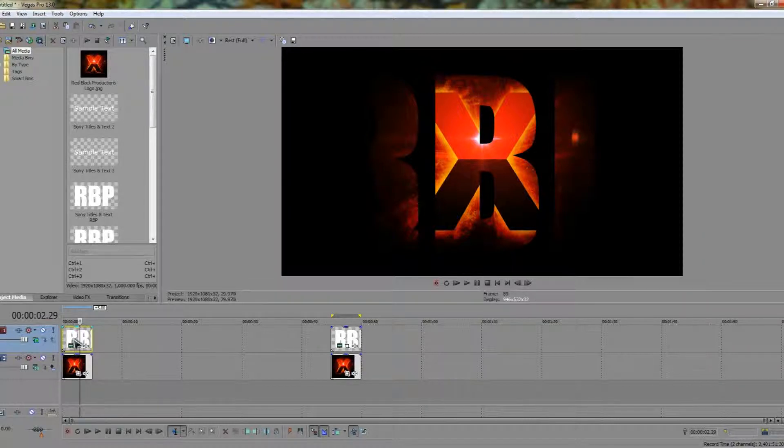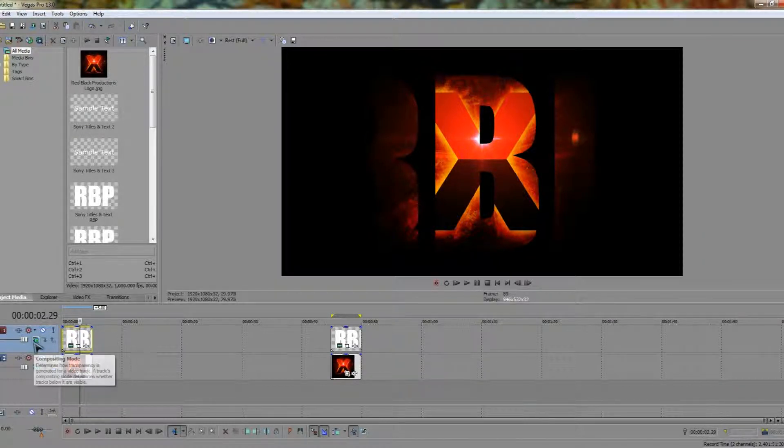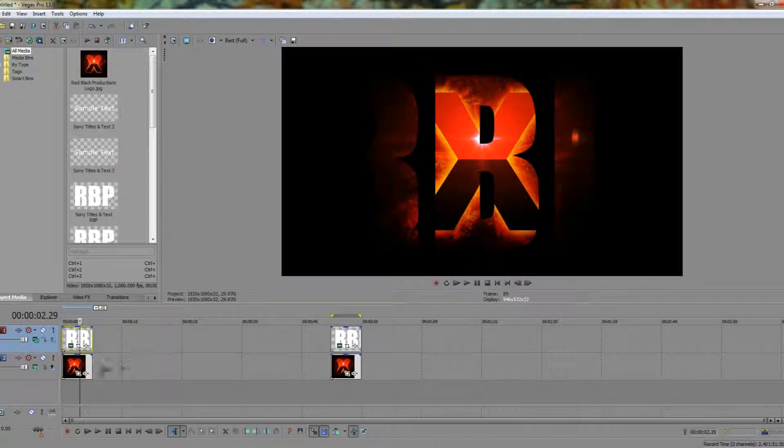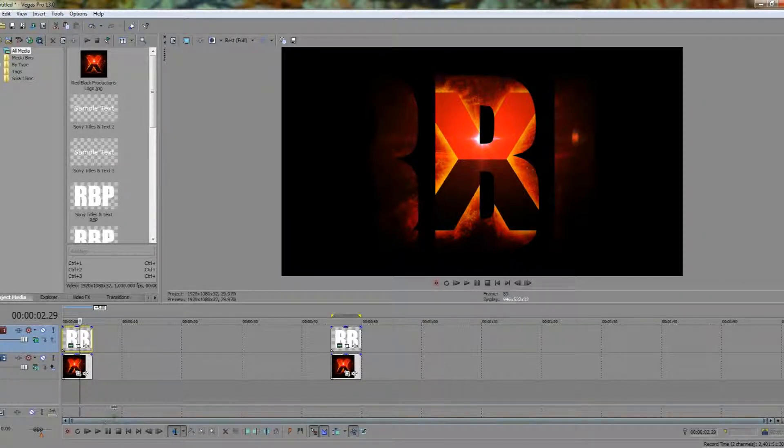Basically how compositing works is that whatever track you have the composite layer on, it affects all other tracks underneath it.